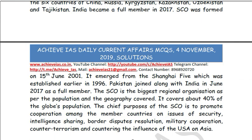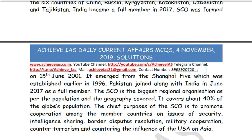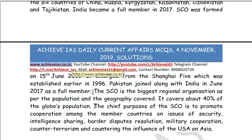That's all for today's daily current affairs discussion. If you like this discussion, do ensure that you like our video and share it with your friends. We have more than 14,000 subscribers on our Telegram channel — the link is shown on screen and will be provided in the description box. You can also contact us at 8968920720, our mail ID, or our website at www.achieveias.co.in. If you have any doubts or queries, do contact us. Subscribe to our channel — thank you, friends, and have a very nice day ahead.